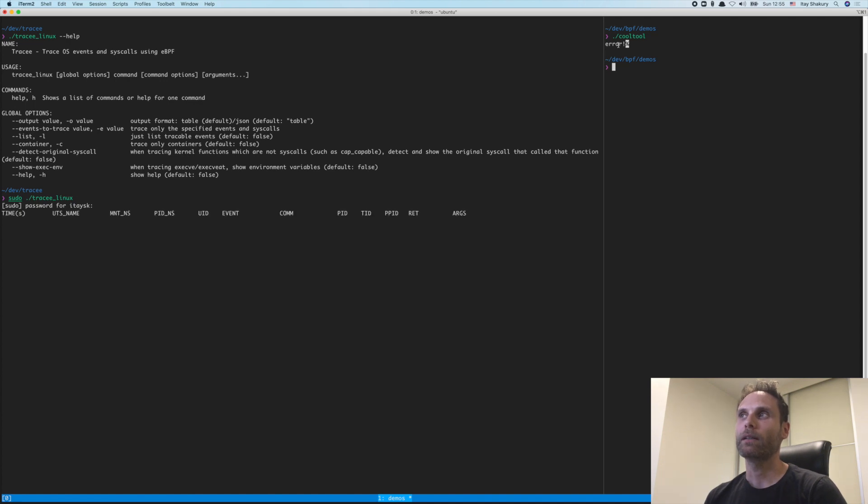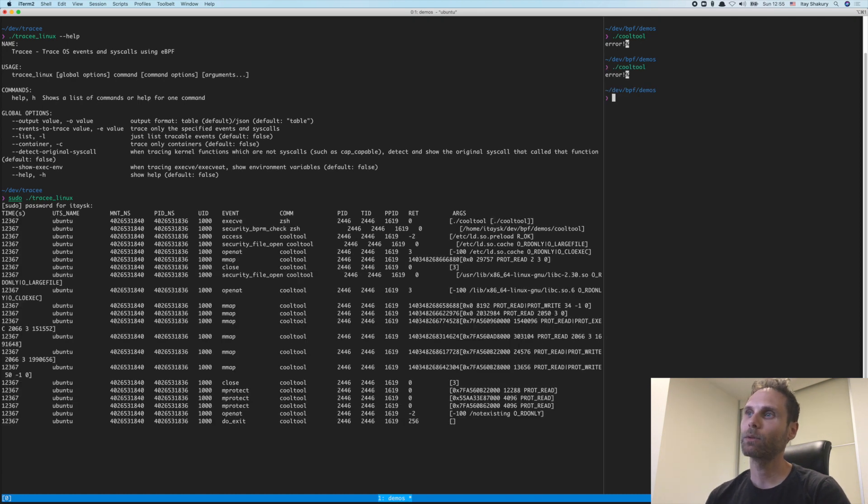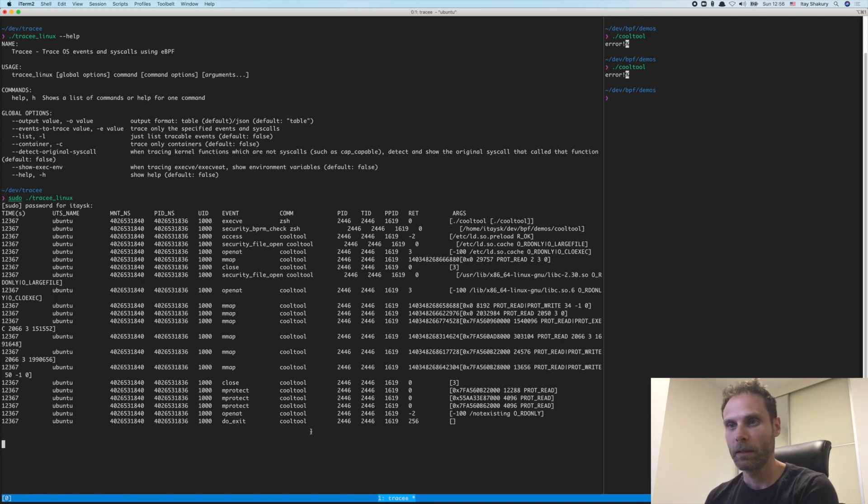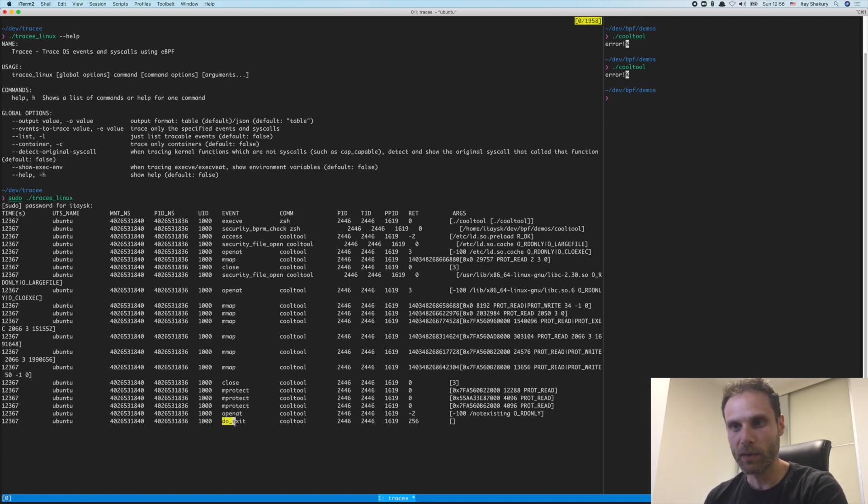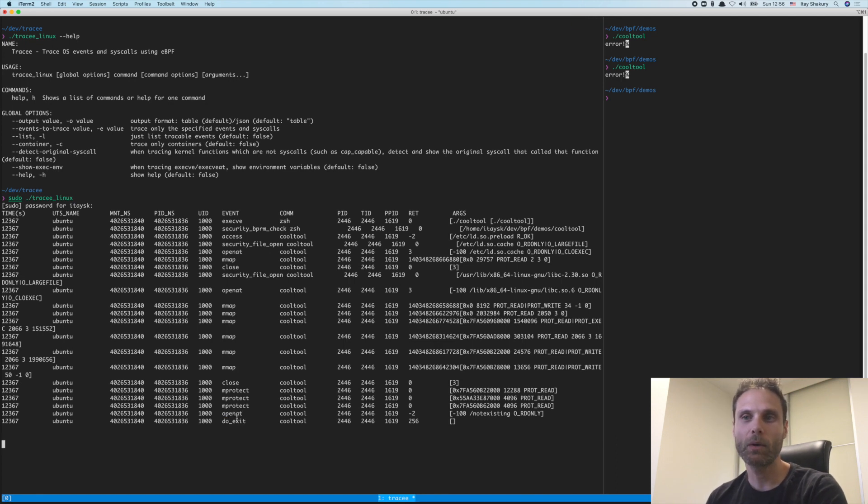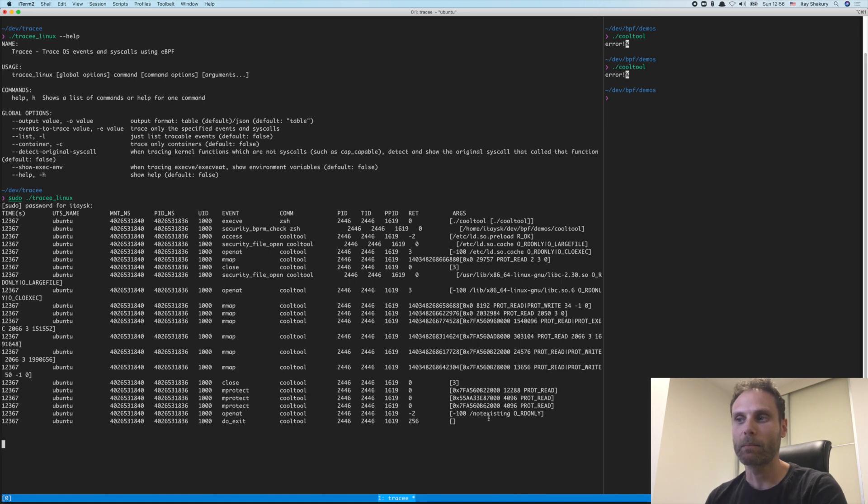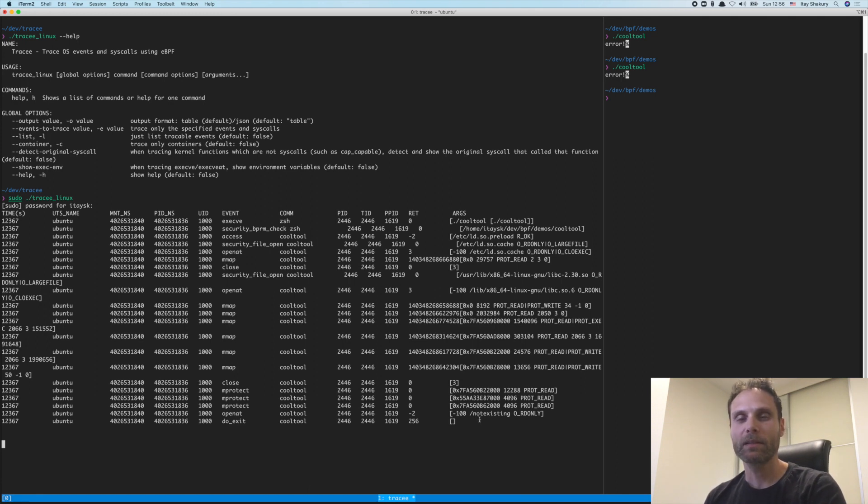So by now, Tracy is up and running. It's starting to collect events. So I will run the cool tool again. And I can see here that just before it exited, it tried to open a file, right? It issued the open at system call. And these are the arguments to the open system call. And I see that it tried to open this file under the path not existing, which will obviously fail. So Tracy helped me understand a little bit this cool tool.